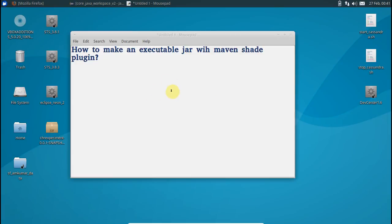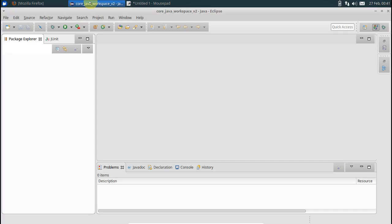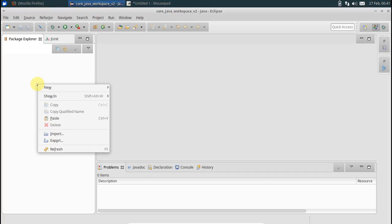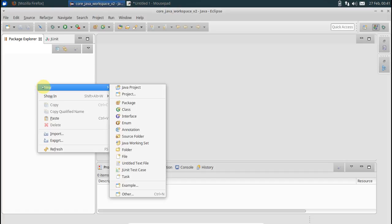Hello everyone. In this video we'll see how to build an executable jar with the Maven Shade plugin. I'm here in Eclipse, this is Eclipse Neon, the latest one.